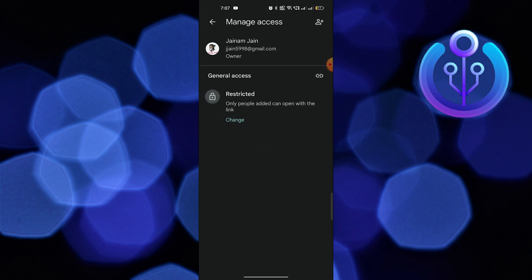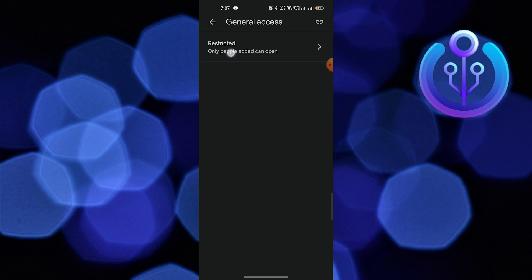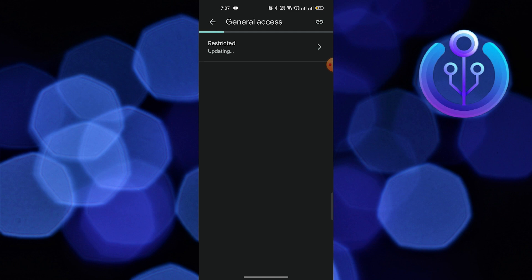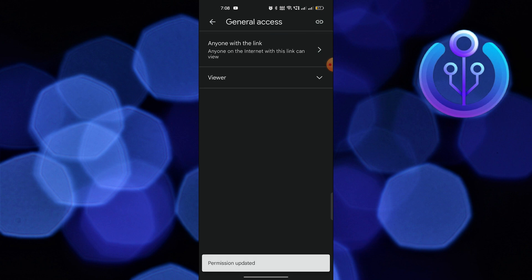Then, from manage access, click on restricted and tap to select the anyone with the link option. Now tap to copy the link from the top right corner.